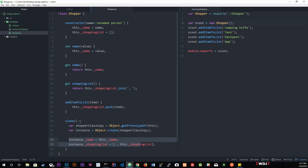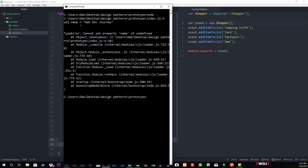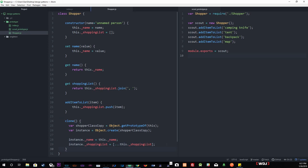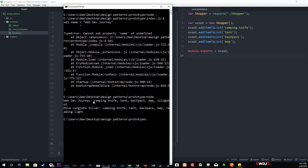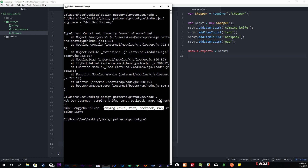I'm realizing I didn't run it, so let's run this thing. We get an error — that's because in the clone method we're not returning the instance. We need to return it: return instance. Now if we run it again: Web Dev Journey has camping knife, tent, backpack, and map — so does Mike Long John Silver. The only difference is Web Dev has a slingshot while Mike has a reading light.